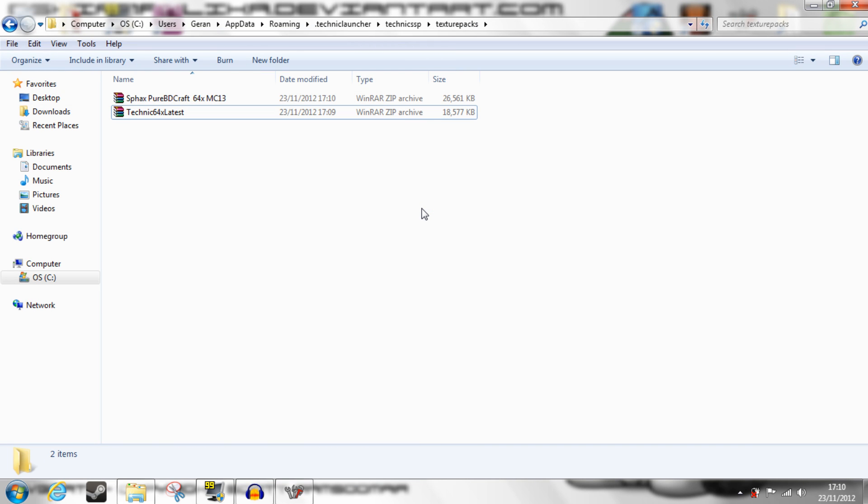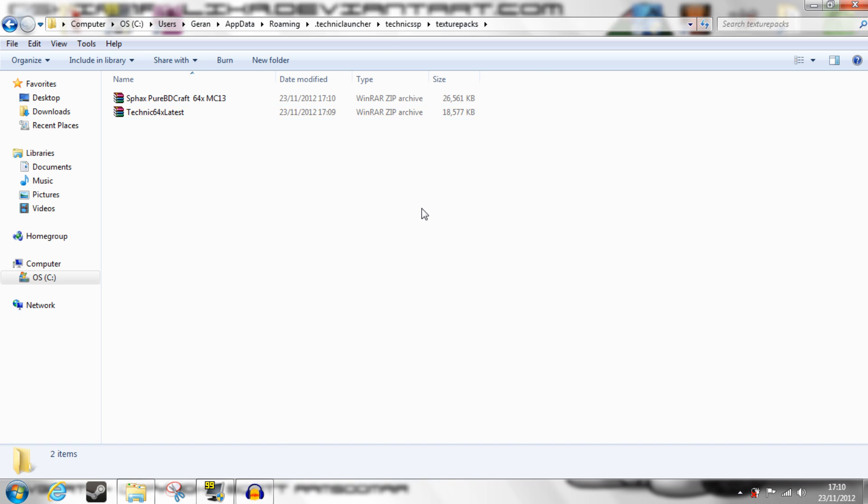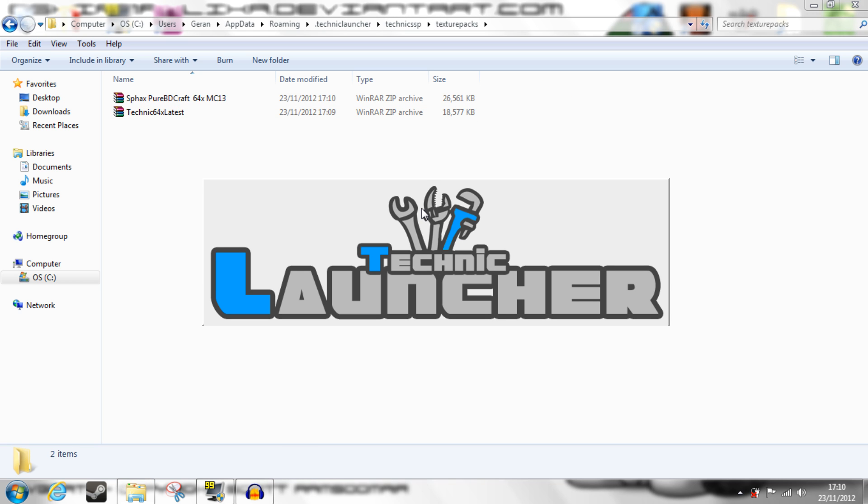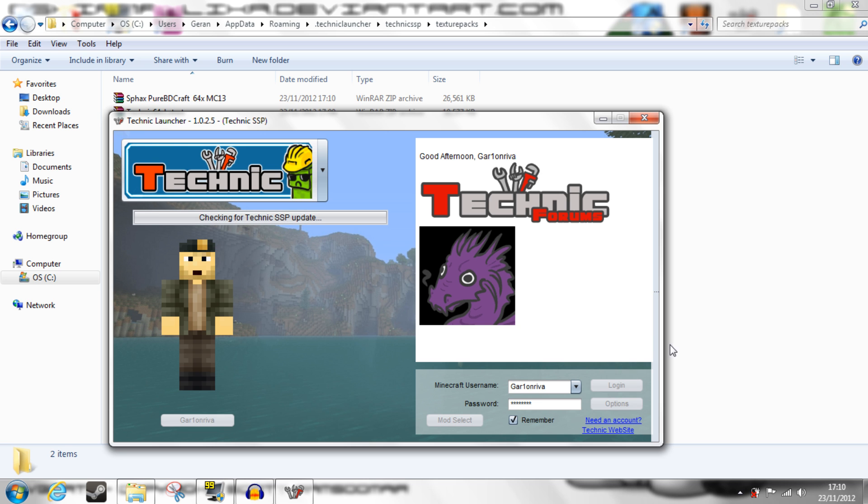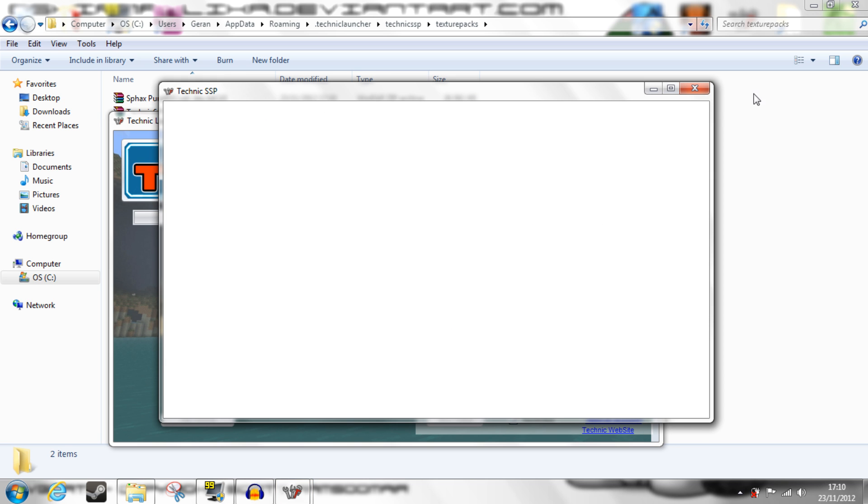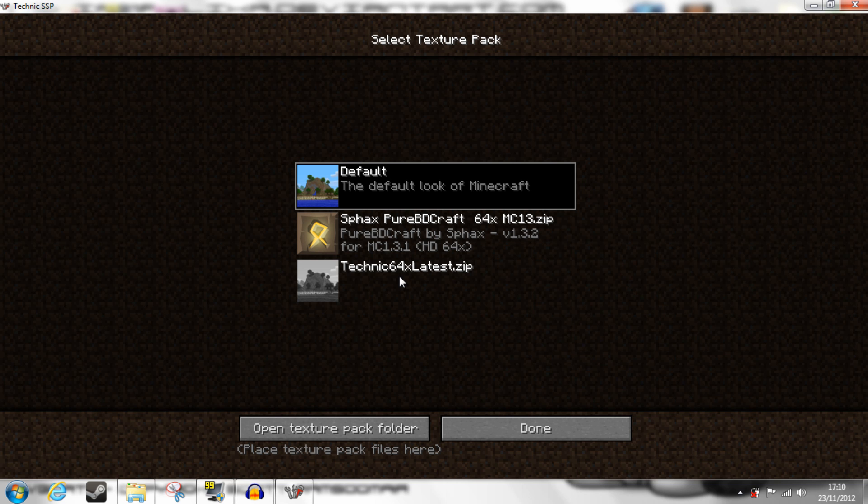Now if you run the Technic pack and log in, make sure you log in to Technic, and then you go to Texture Packs and select the one you want.